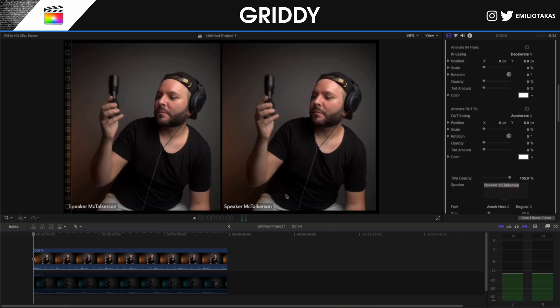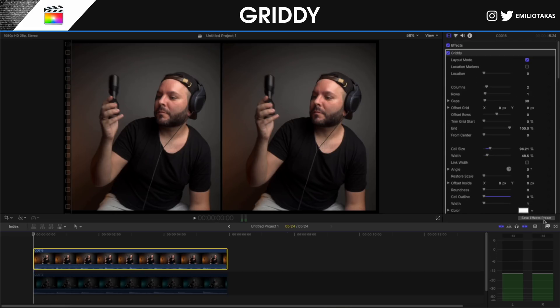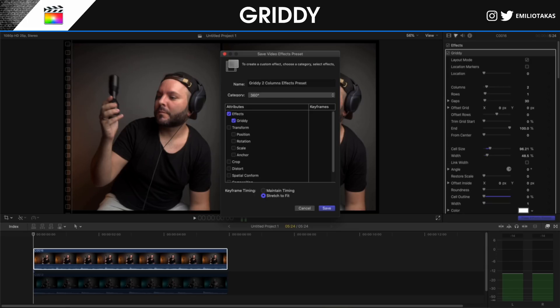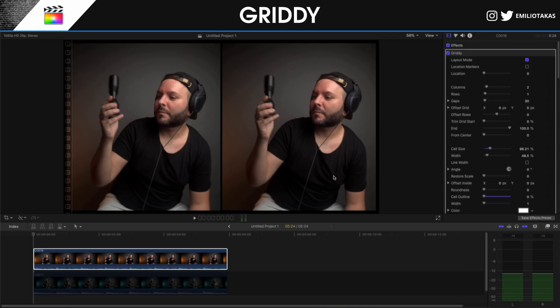We can also add titles — for example if we want to include names or simulate a Zoom call. For now we don't have any titles. If we click on 'Save Effects Preset' we can save it — for example, name it 'Greedy Two Columns' and set the category to 'Greedy'. We can then have it as a saved effect preset to easily use for future videos whenever we need a two-column effect with all the settings already placed.